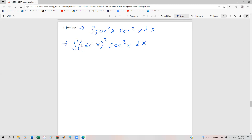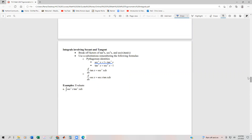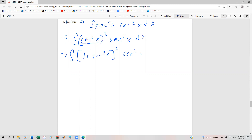Now we can rewrite that secant to the fourth as secant squared, squared — we saw that technique earlier with sines and cosines. Fortunately for us, secant squared has a trigonometric identity — the Pythagorean identity — and we remember that secant squared of x is one plus tangent squared of x. So now we get the integral of one plus tangent squared of x, all squared, times sec squared x dx.